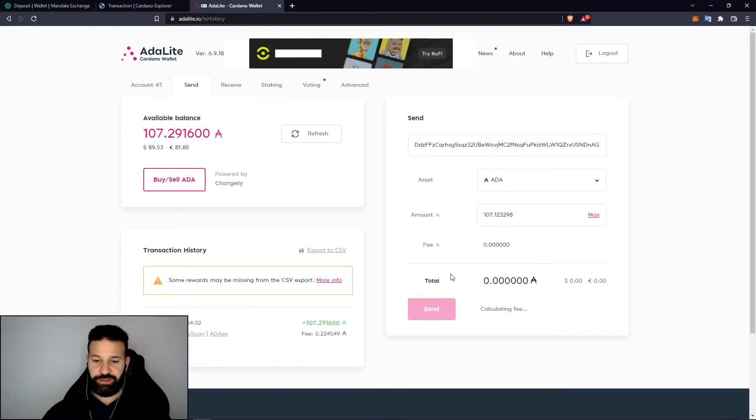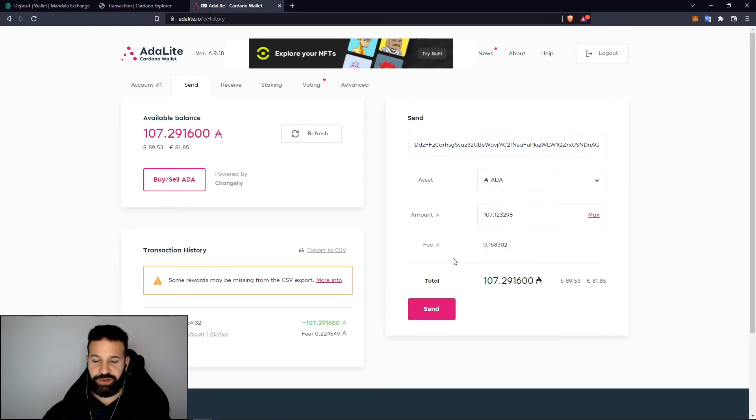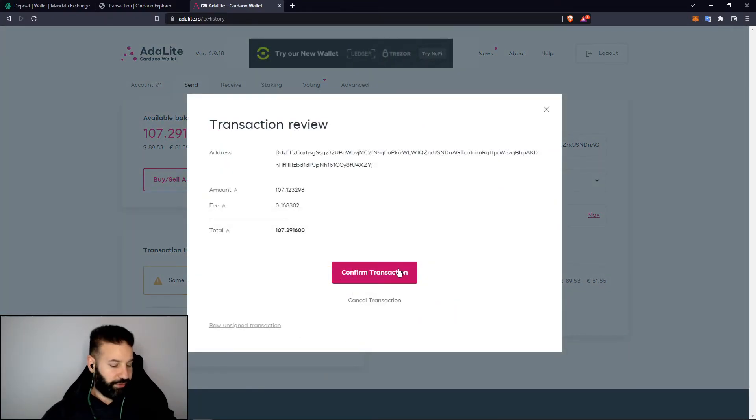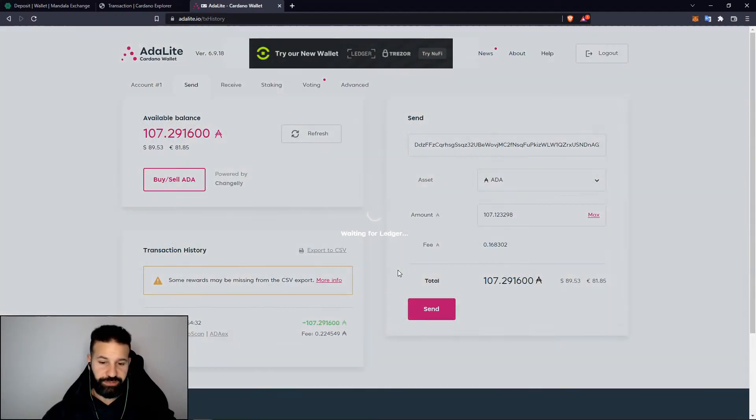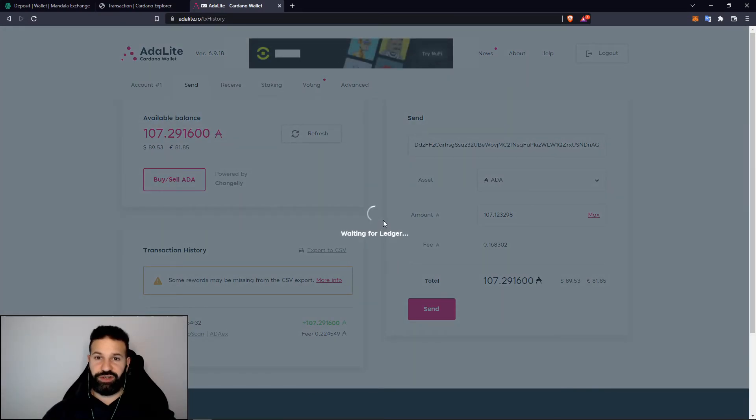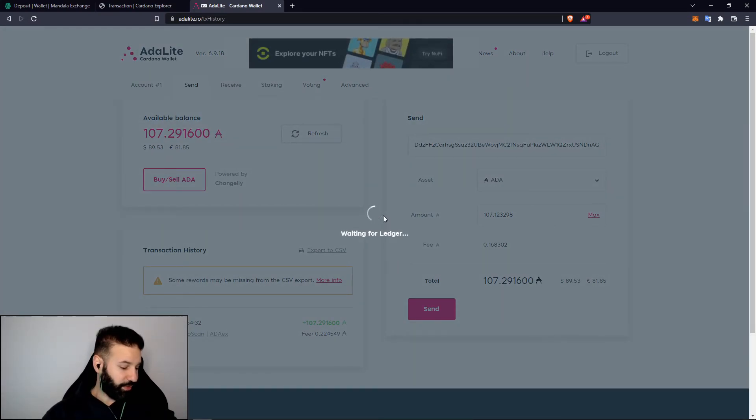There it is. I can hit send now and confirm my transaction, and that's going to ask me to confirm my transaction on my Ledger Nano X, which I'm going to do right now.